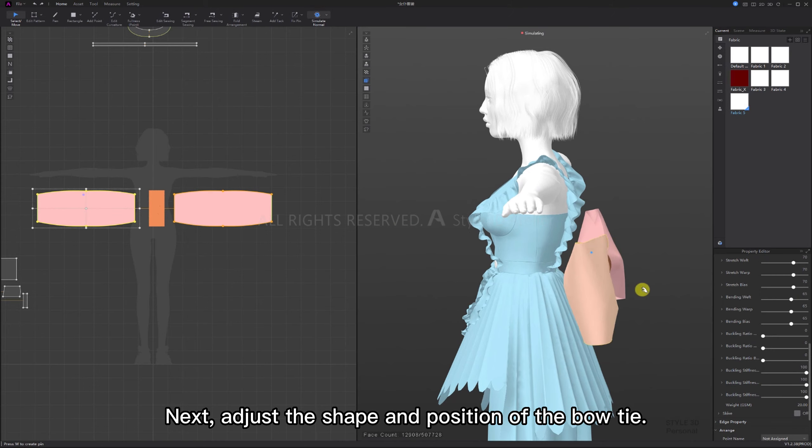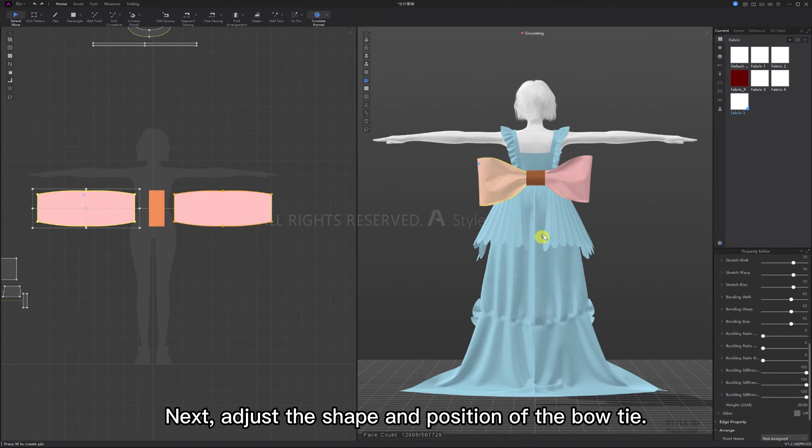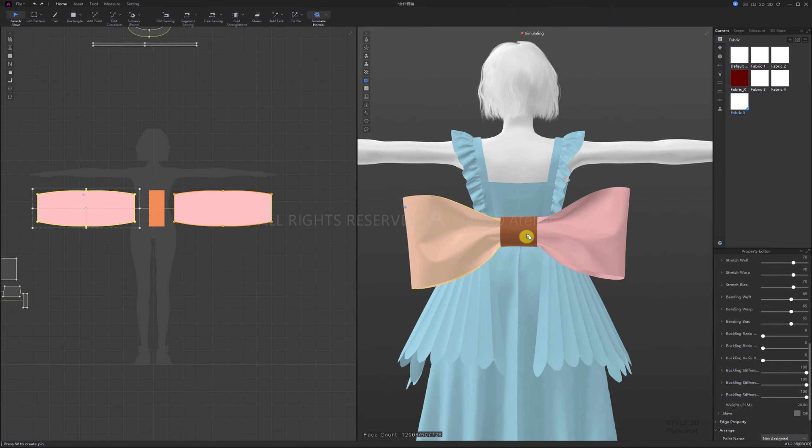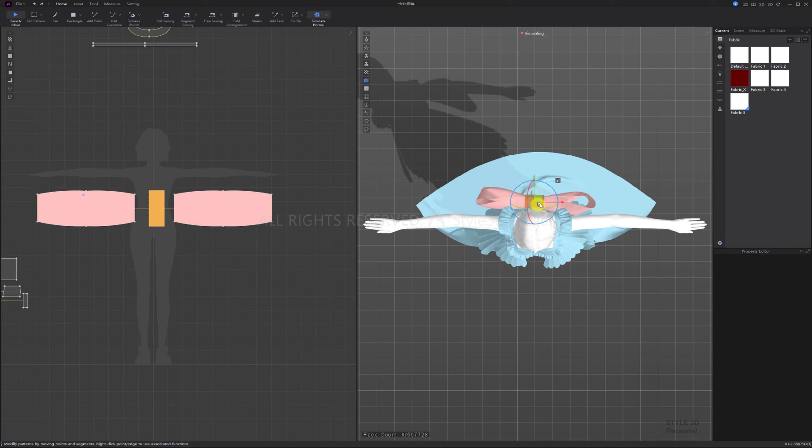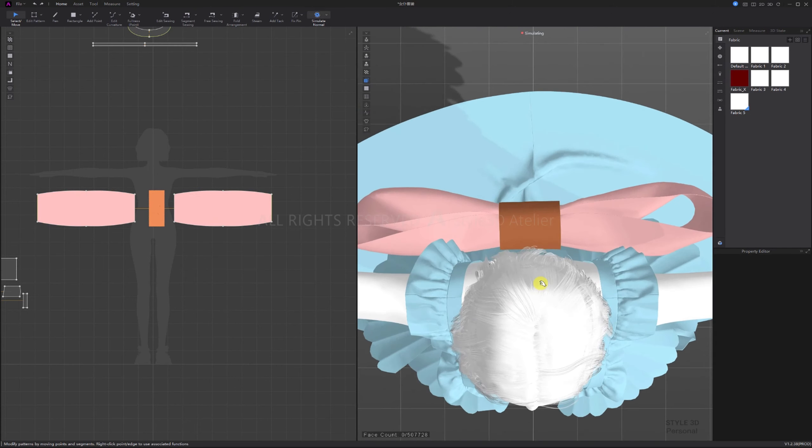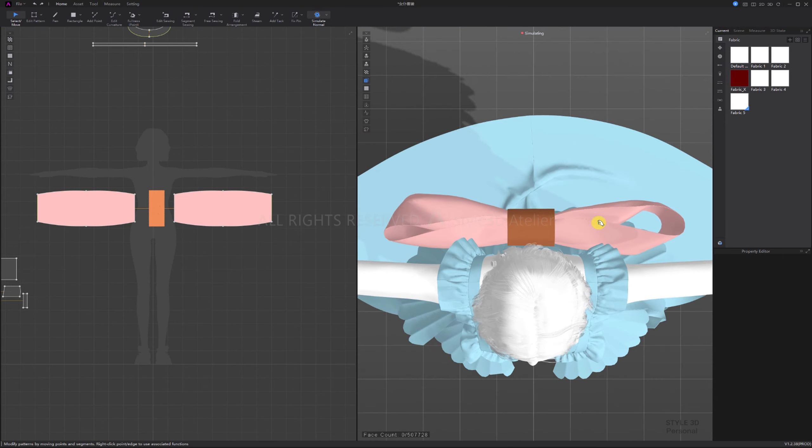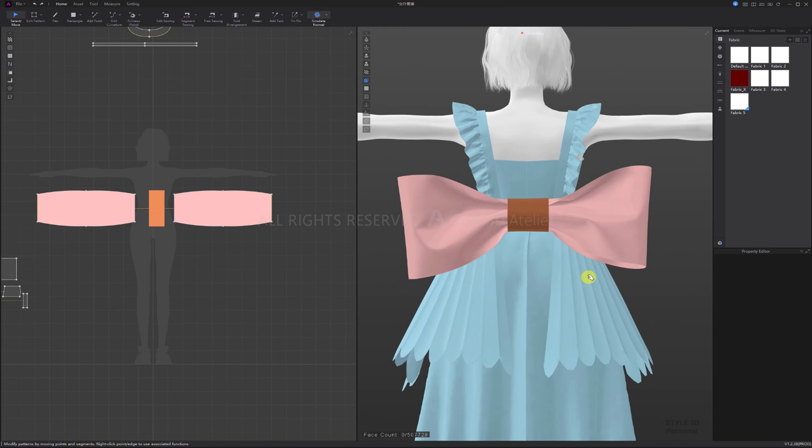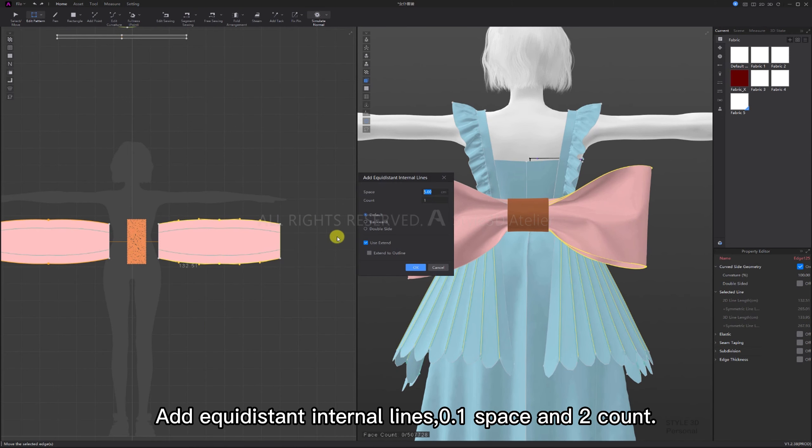Next, adjust the shape and position of the bow tie. Add equidistant internal lines, 0.1 space and 2 count.